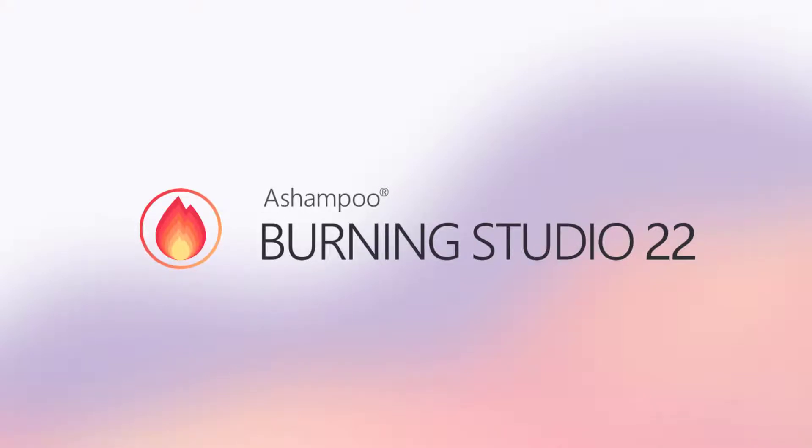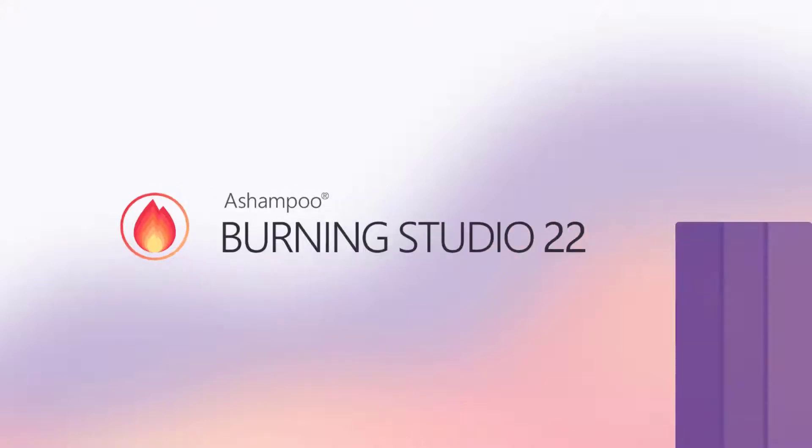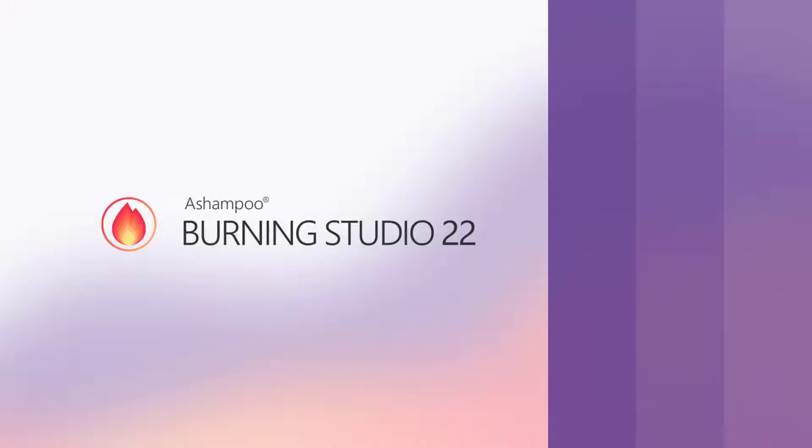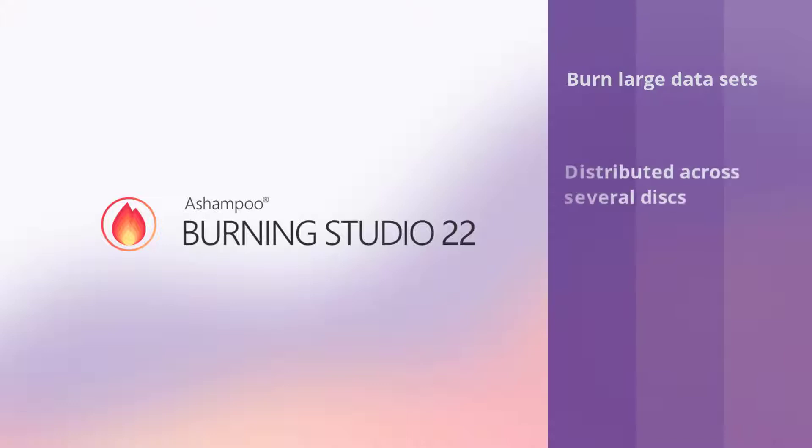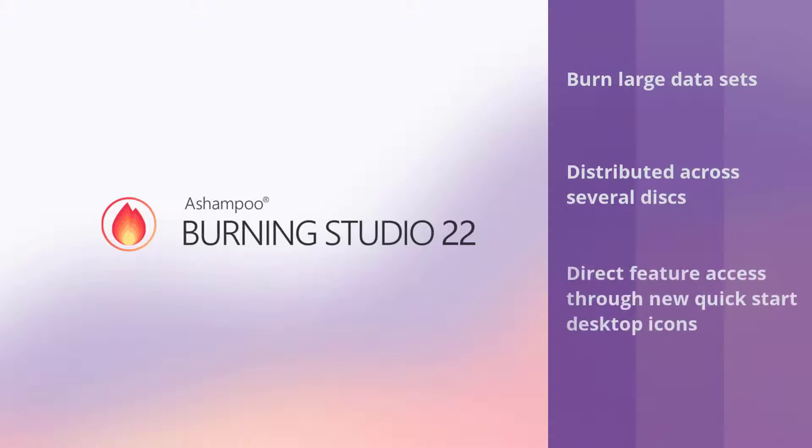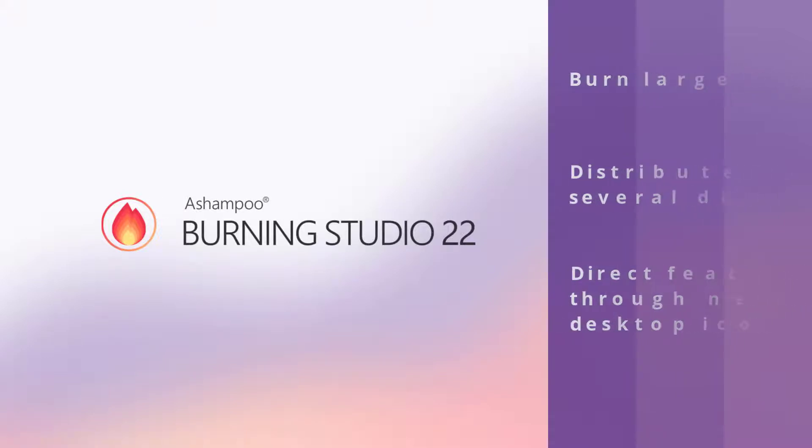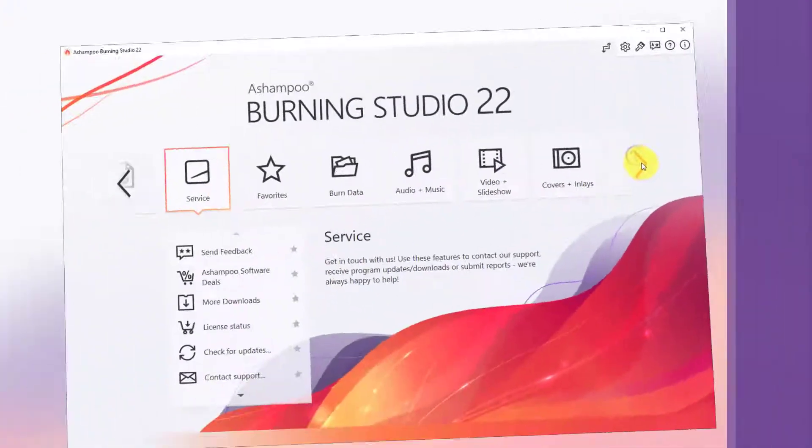Welcome to my Ashampoo Burning Studio 22 tutorial. Today, I'll show you how to burn data across multiple disks. I'll also demonstrate the new Quick Start feature that allows you to create desktop shortcuts for your favorite Burning Studio functions. Let's begin.